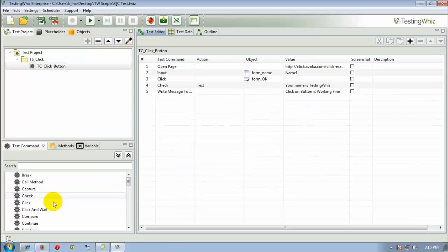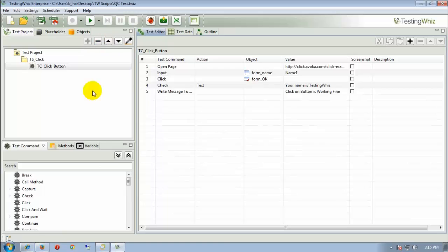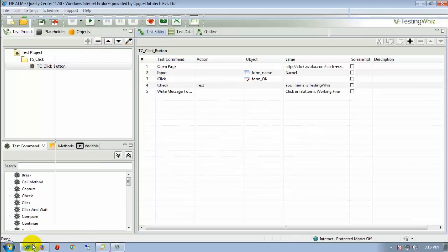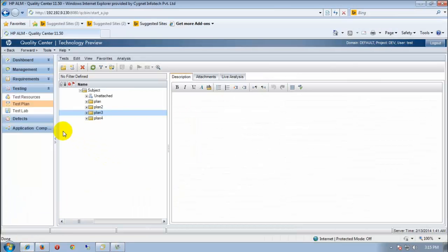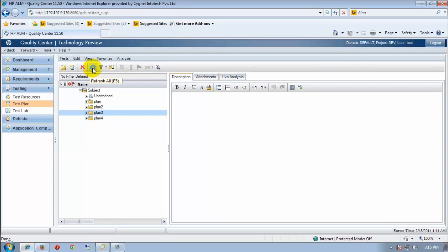Now, the window disappears and the project gets submitted to QC. Now, let's check that into QC. We need to refresh this test plan lab.